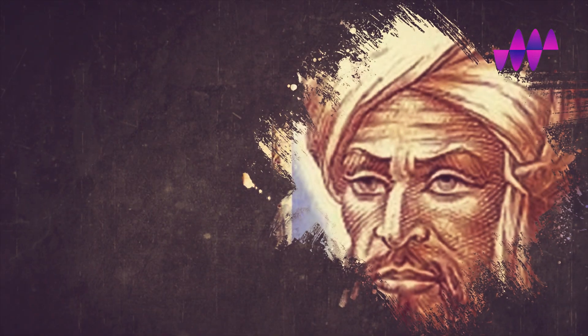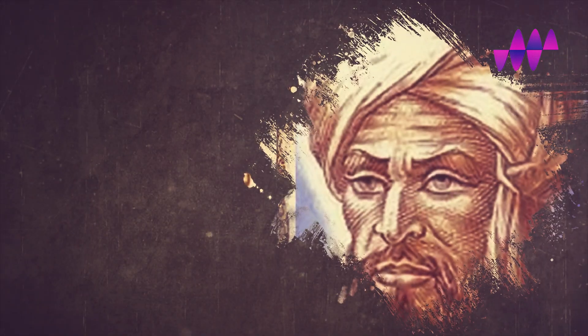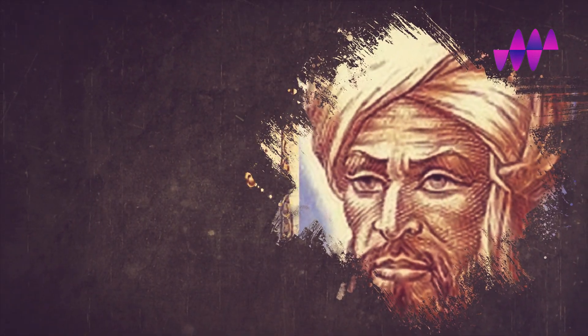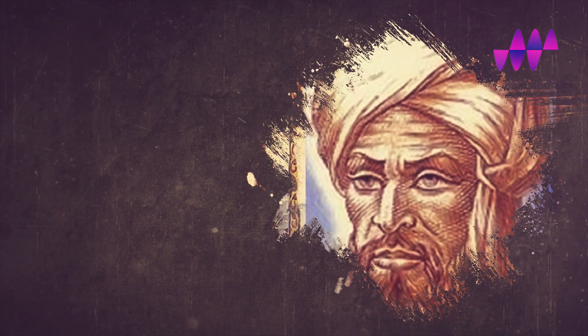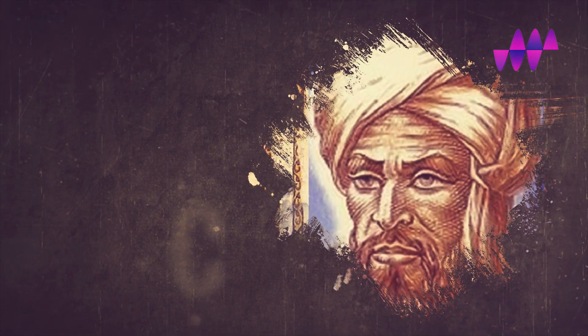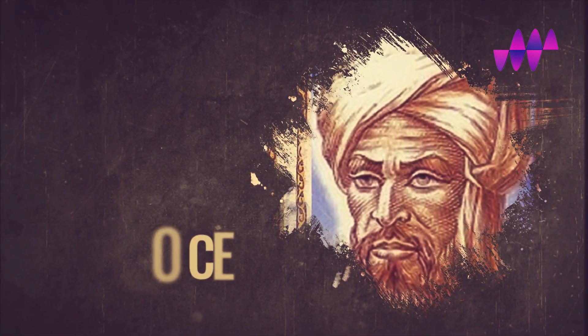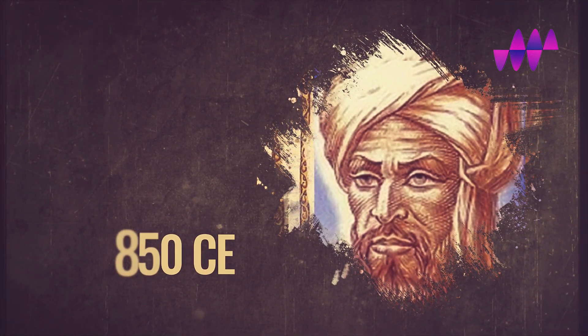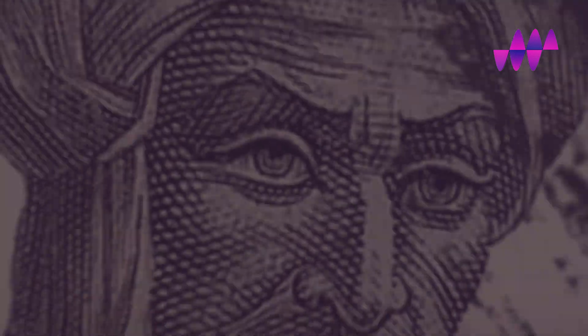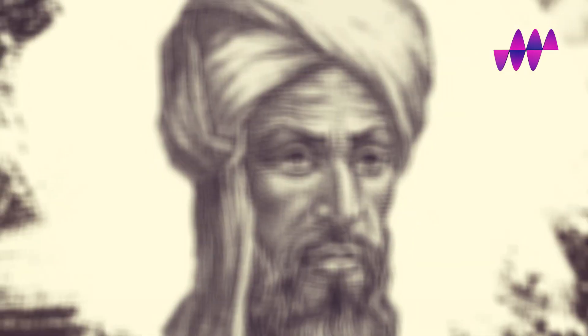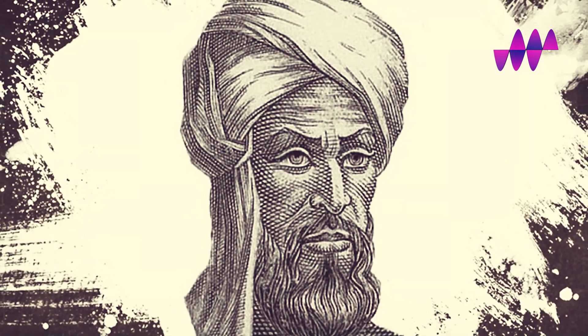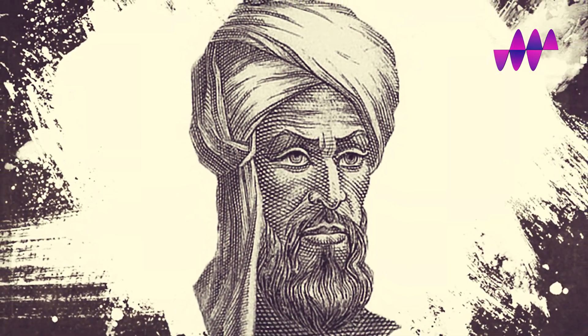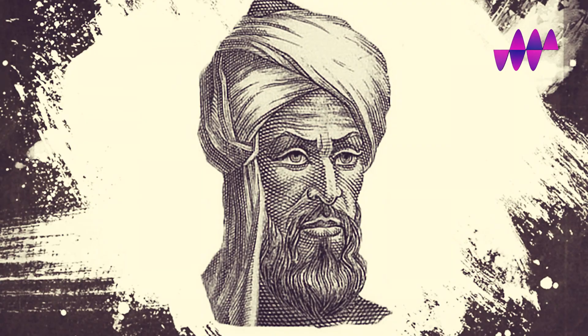Unfortunately, details about al-Khwarizmi's later life are sparse. It is believed that he died around 850, leaving a remarkable legacy that would shape the course of mathematical and scientific research for centuries.